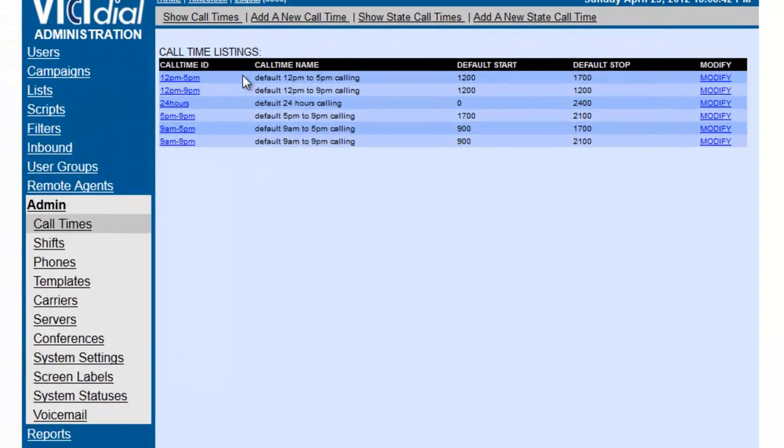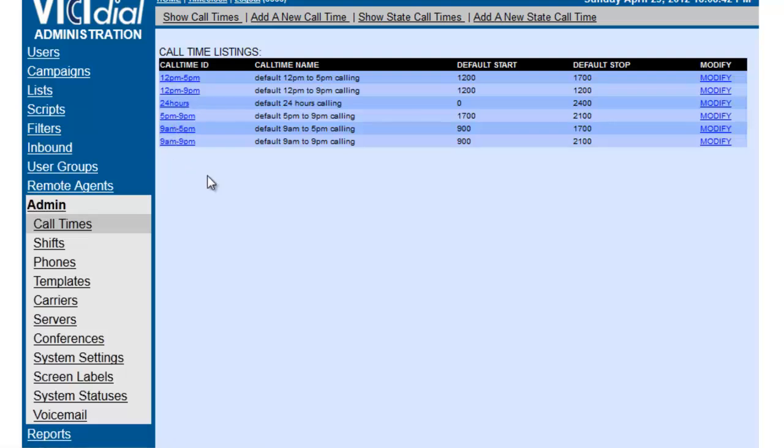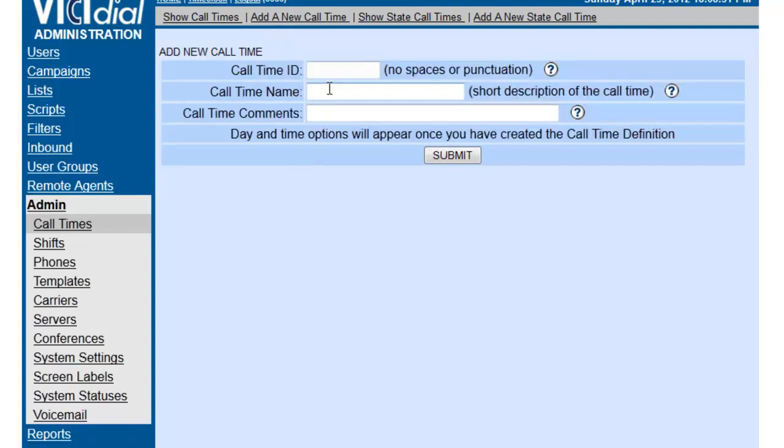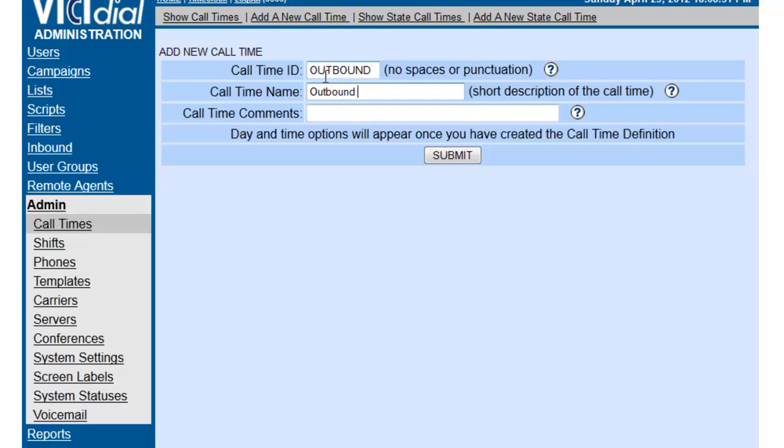Now as you see there's already some default call times in the system but maybe those don't work for us, so we're going to show you how to add a new one. So up here we're going to add a new call time and give it an ID. I'll say outbound call times and we're going to submit.